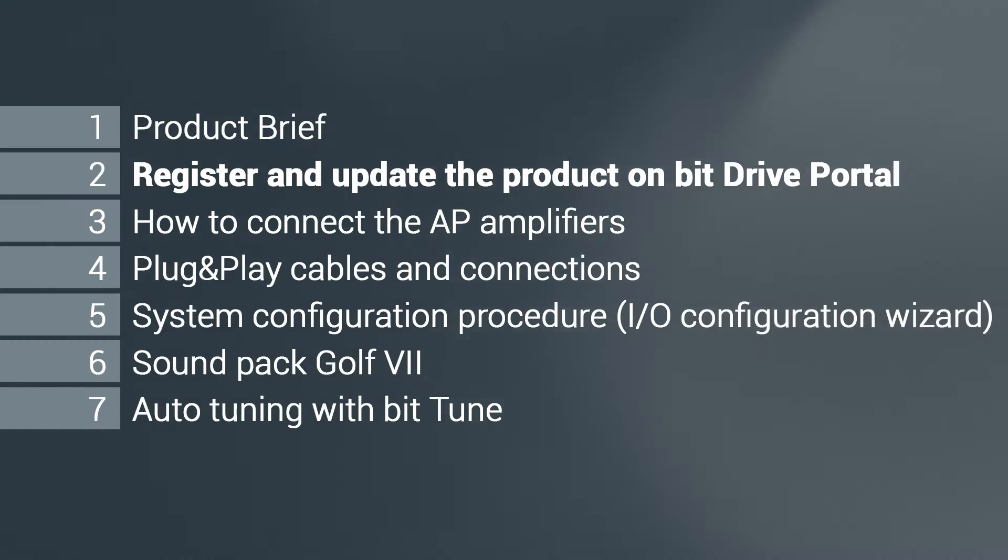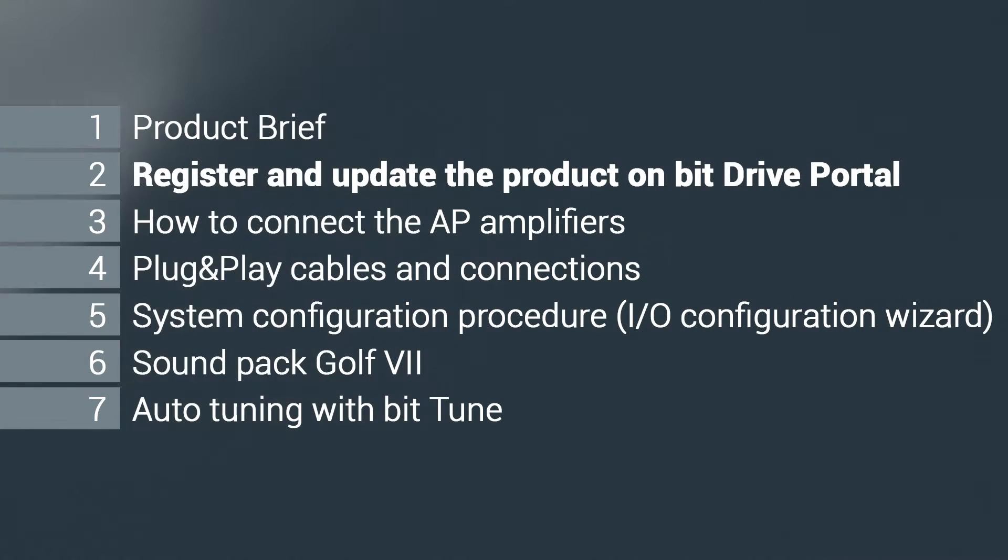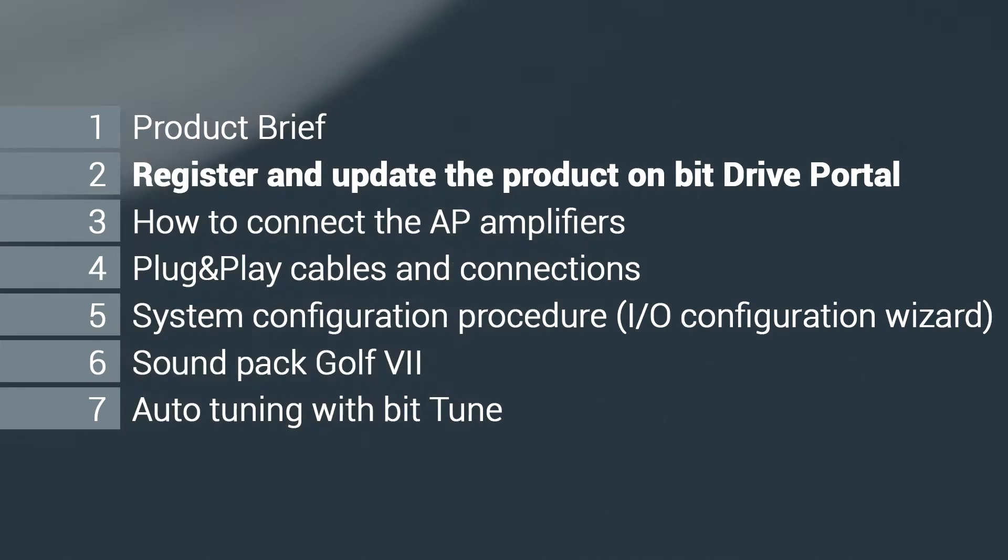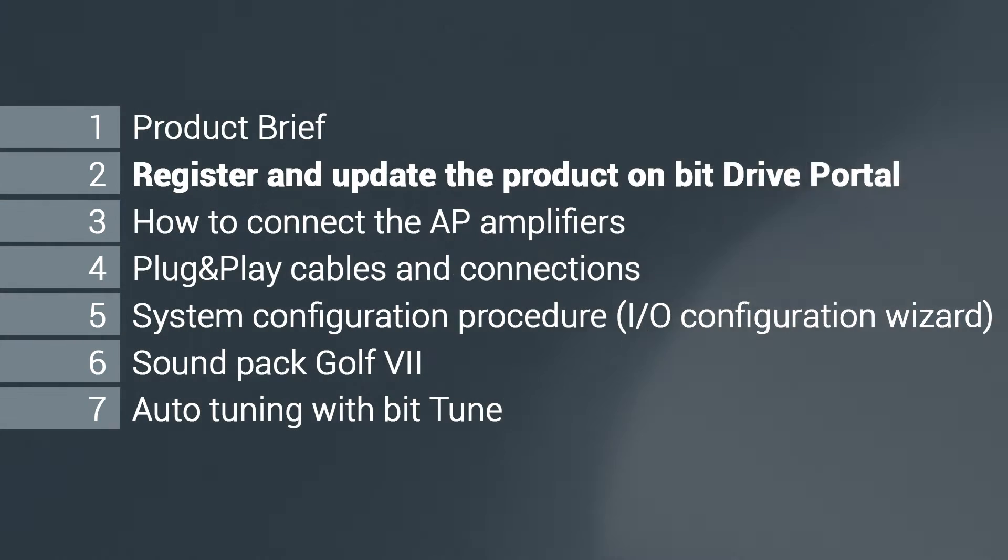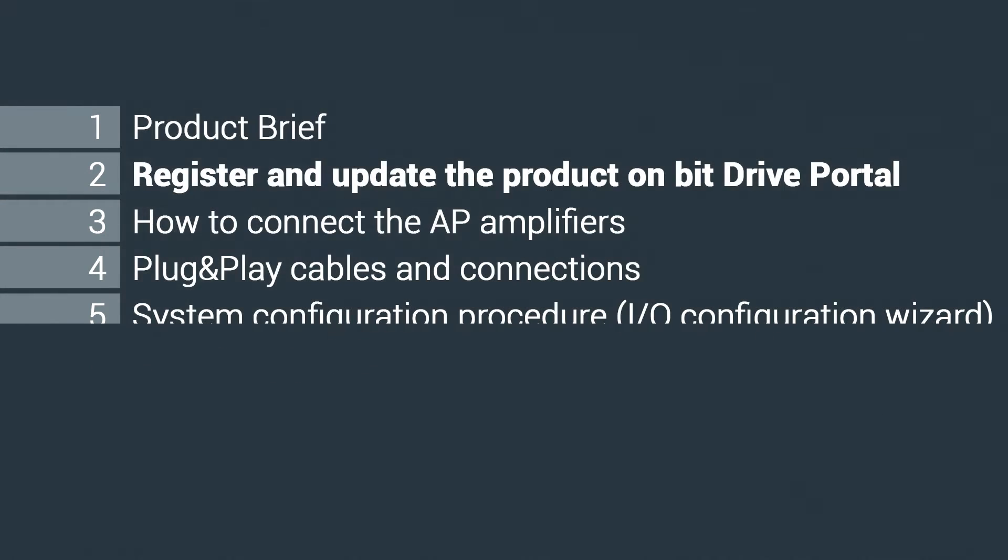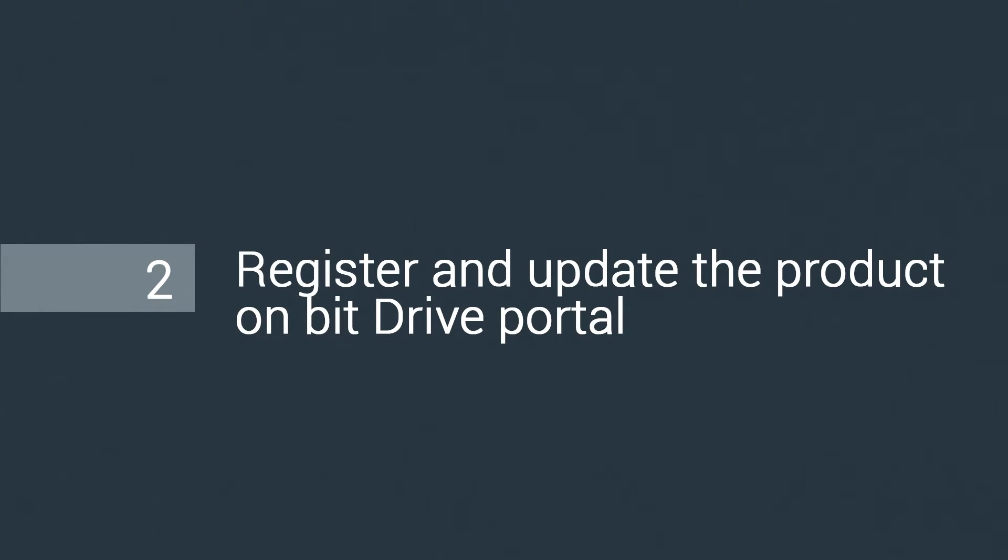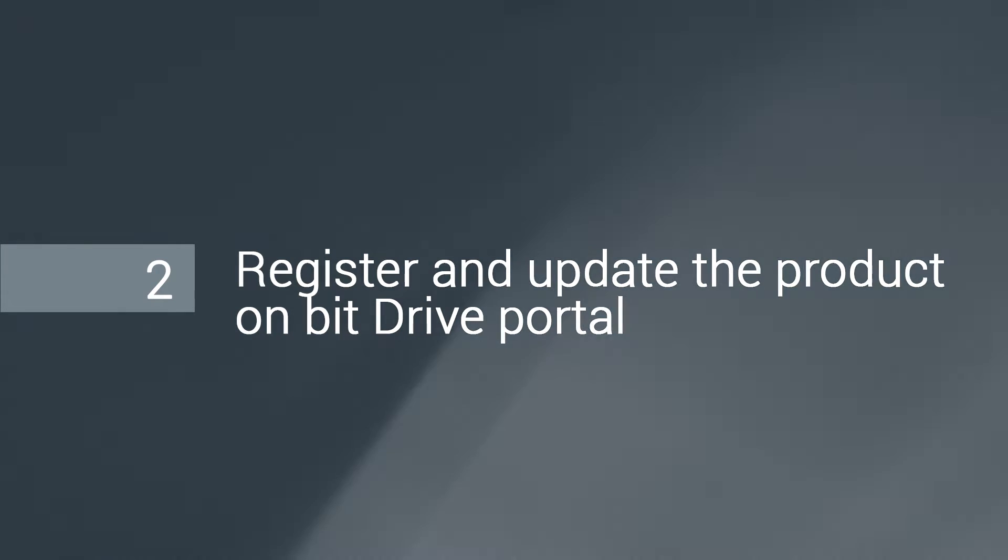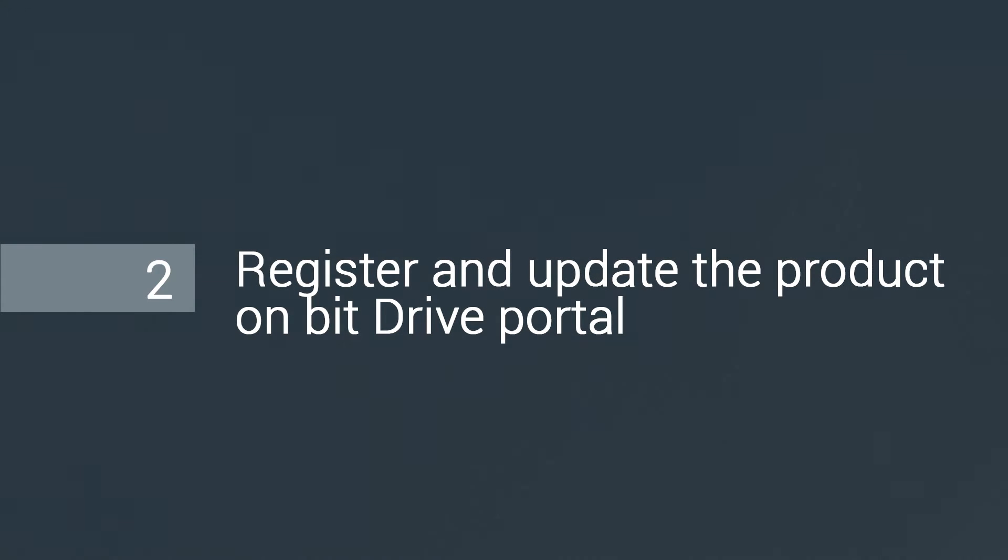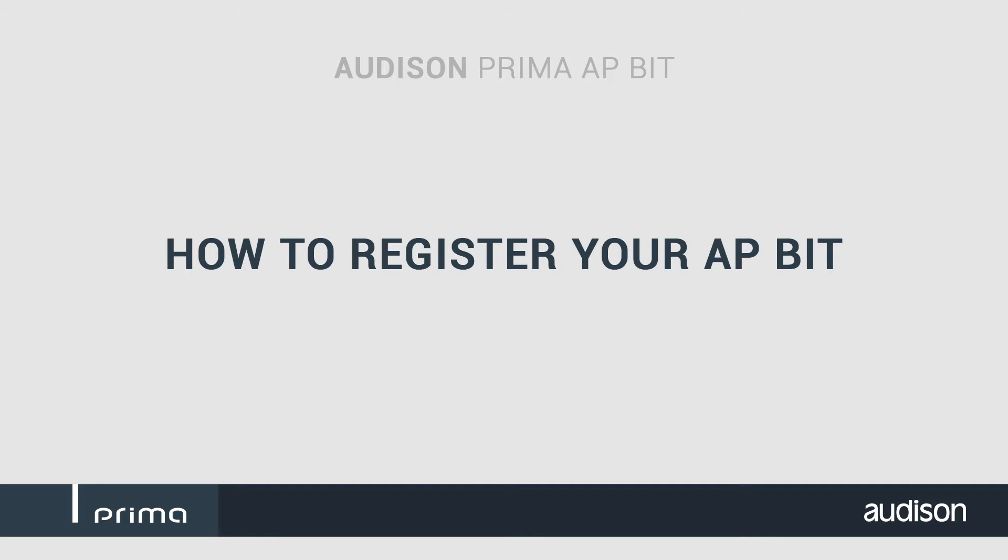Welcome to the Audison APB tutorial! Chapter 2: Register and upgrade your product on the B-Dry portal.